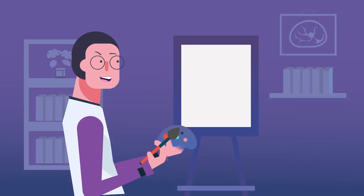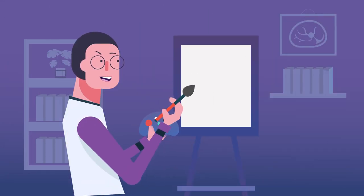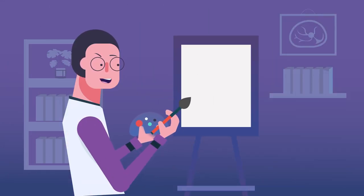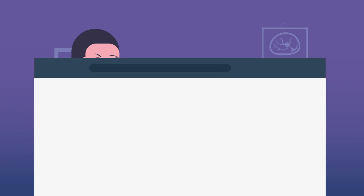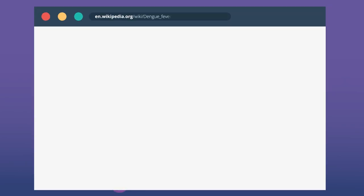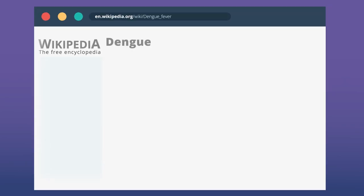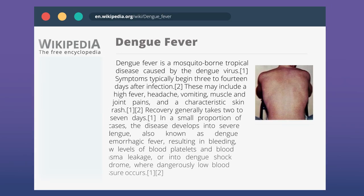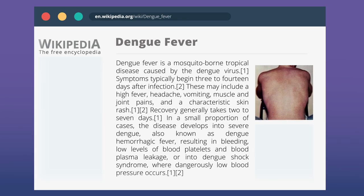Alright, let's create a visual mnemonic together. For this example, I'm using the Wikipedia chapter on dengue fever to study. As always, the link is in the description.